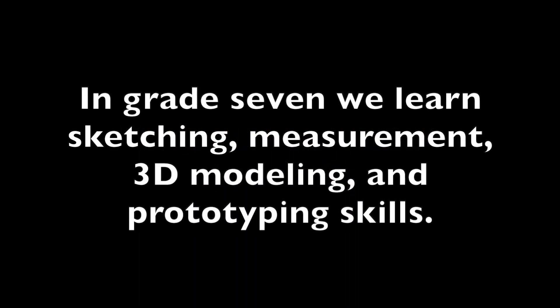In grade 7 we learn sketching, measurement, 3D modeling, and prototyping skills.